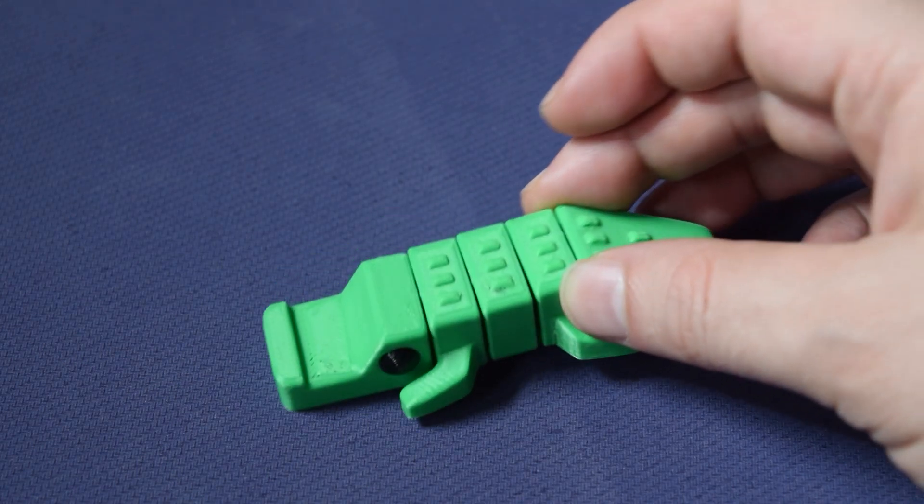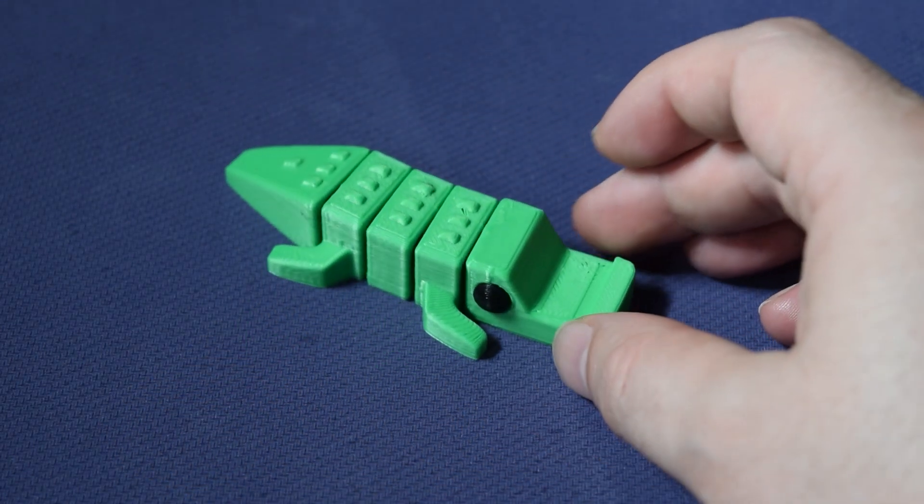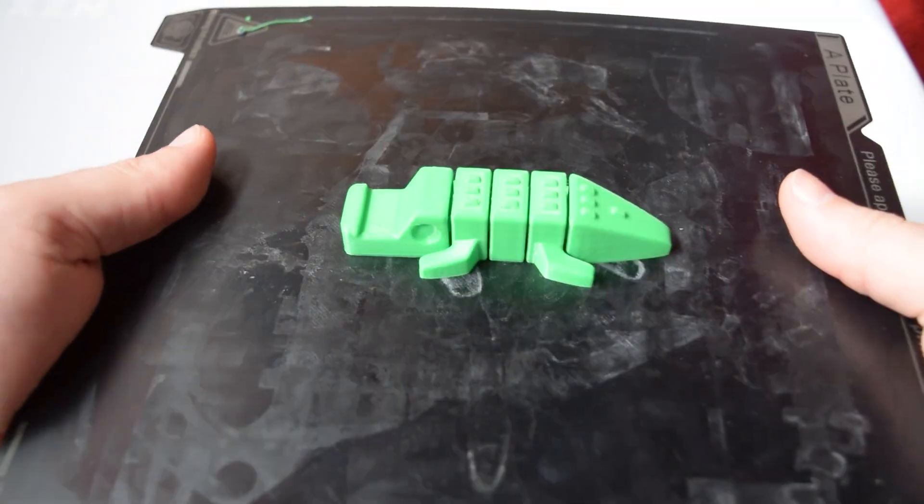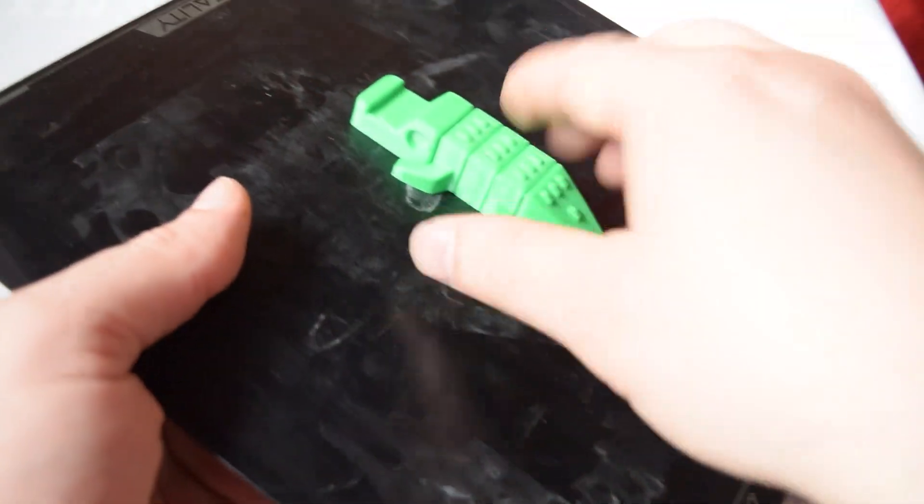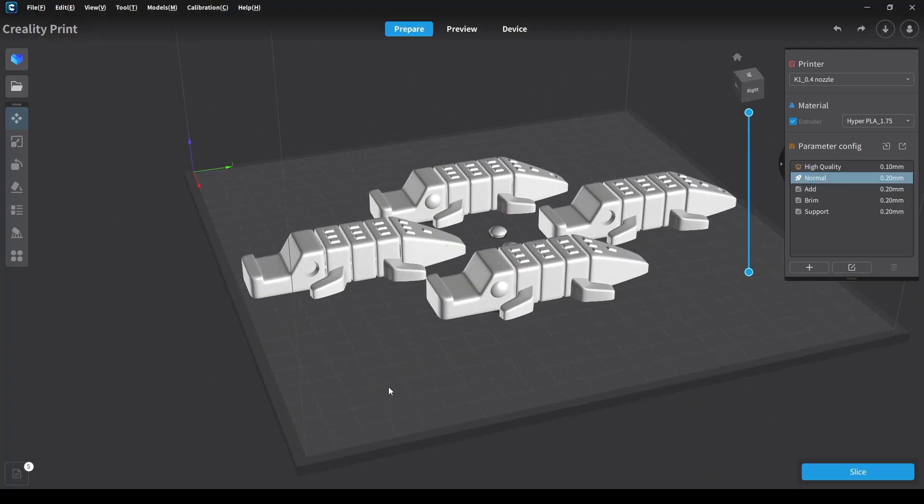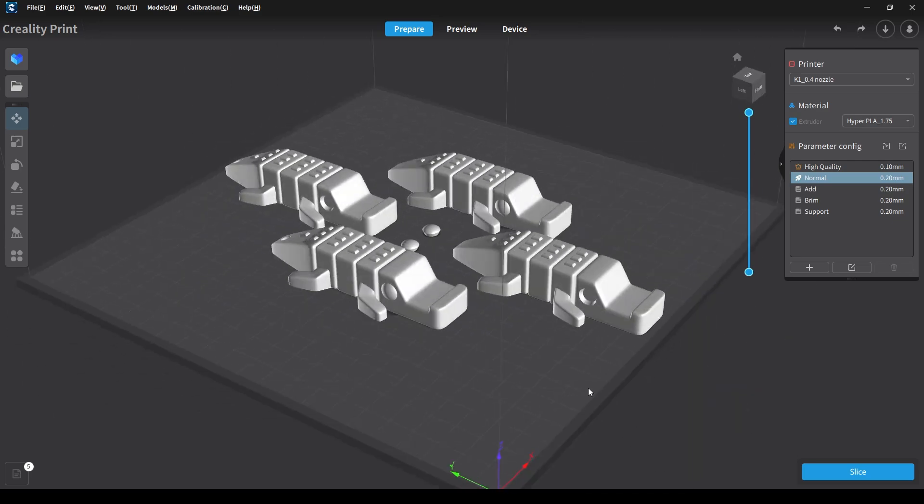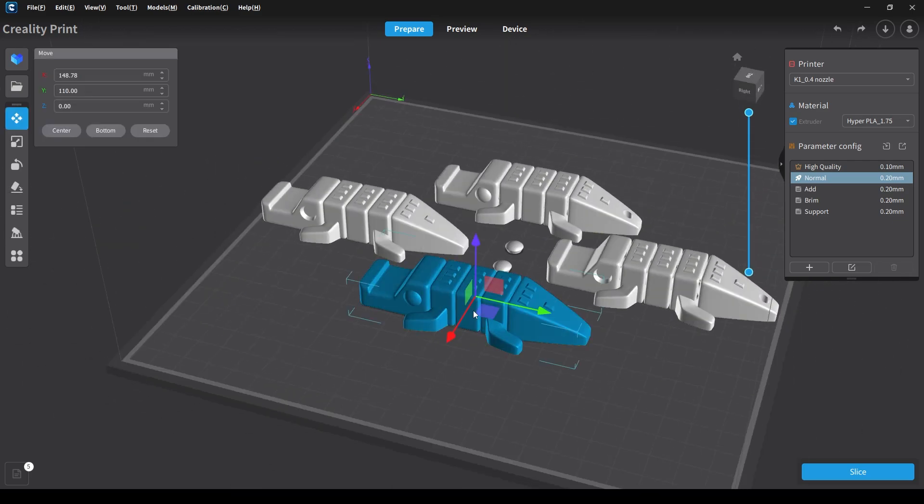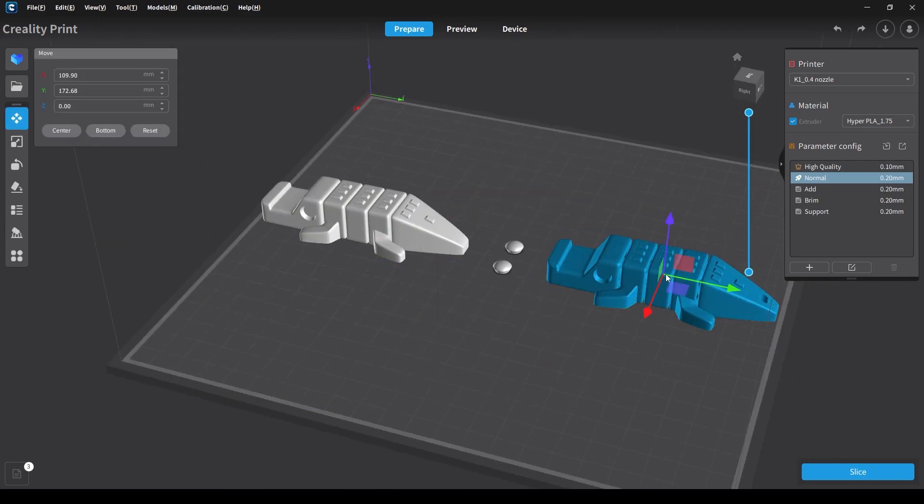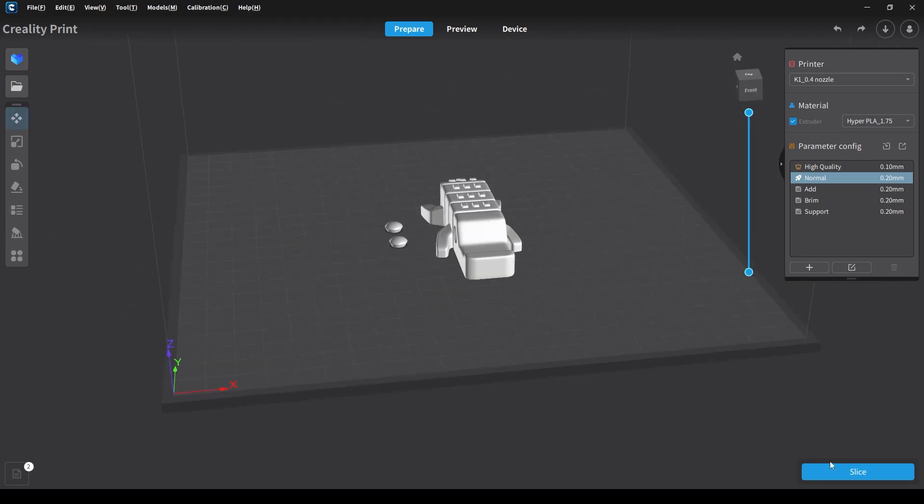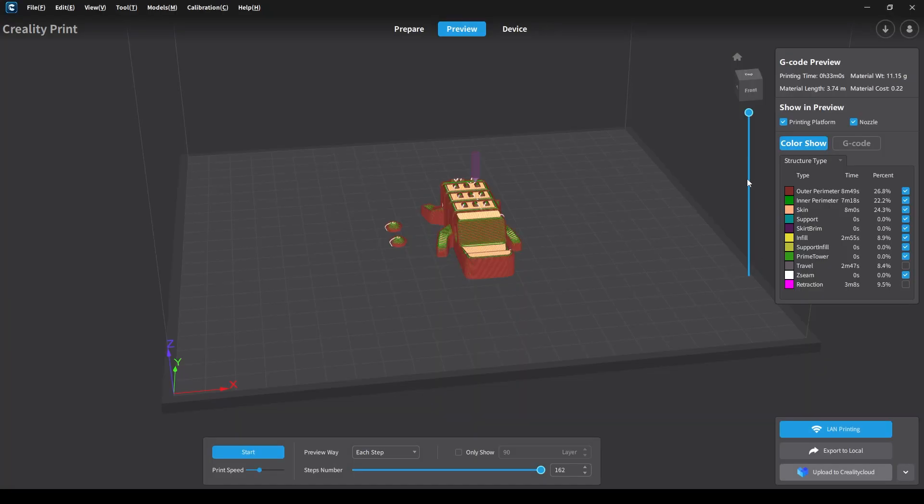Today we're printing off a very cute crocodile that's print in place. This is originally designed by Biotech 3D. You get a lot of options with this model, so we're going with this one with the body and the eyes separate.